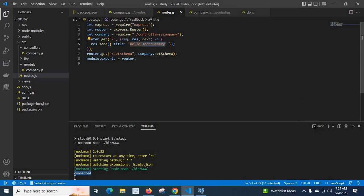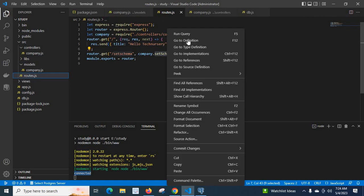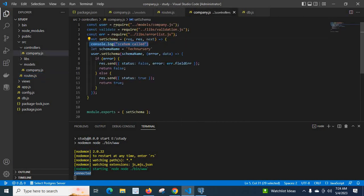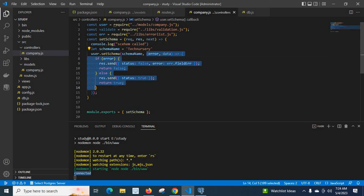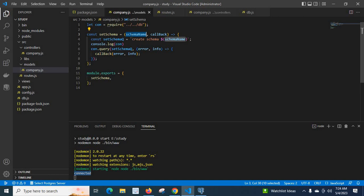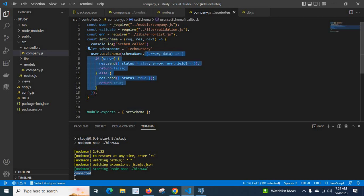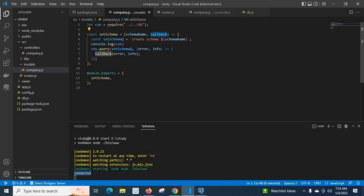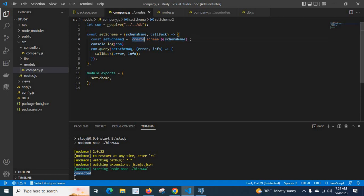Now if we call the forward slash set-schema API endpoint, this method will be called automatically. It will console 'schema called', then the variable will be assigned the value 'technisery'. This schema name will be passed to the setSchema method along with the callback function. The variable 'technisery' will be assigned to the schema name variable, and the entire callback function passed in will be assigned to the callback variable. We will then create a 'CREATE SCHEMA technisery' query.